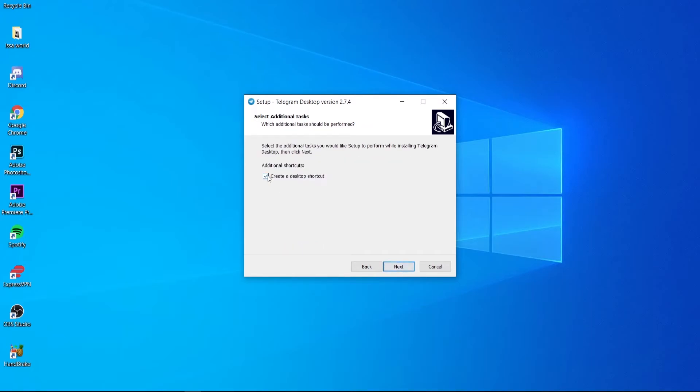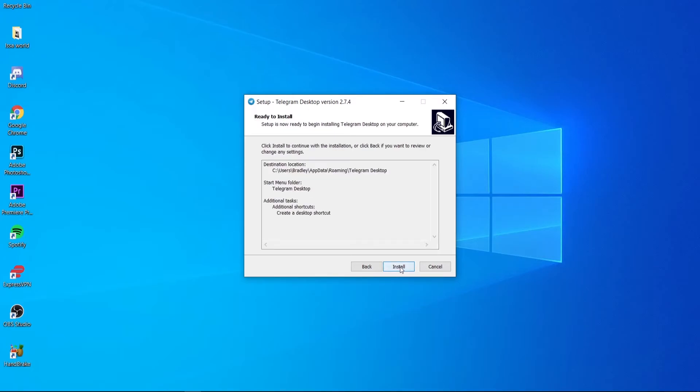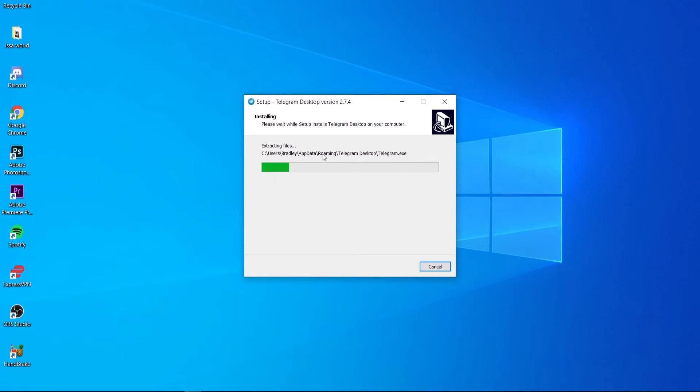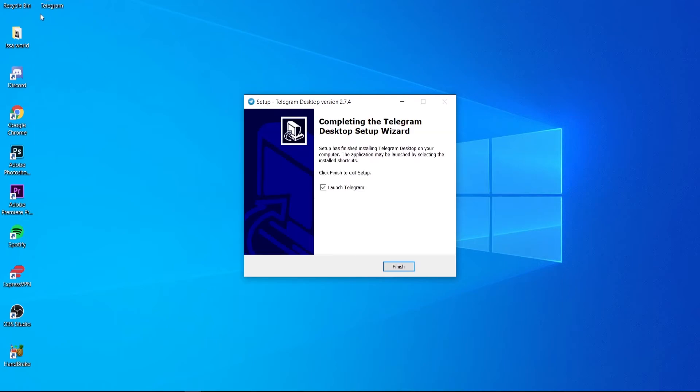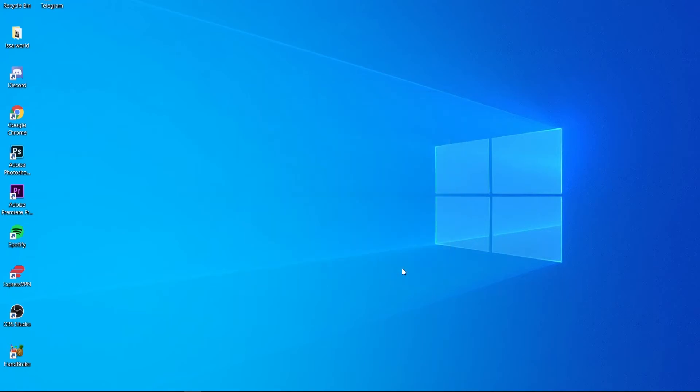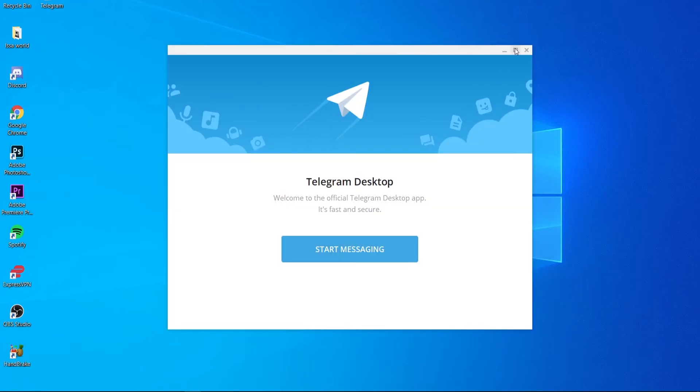Click next again and you can choose if you want a desktop shortcut. After you've done that, go ahead and install it and you'll then be installing Telegram to your computer. Should take around 30 seconds and we should then have a start menu icon on the computer.